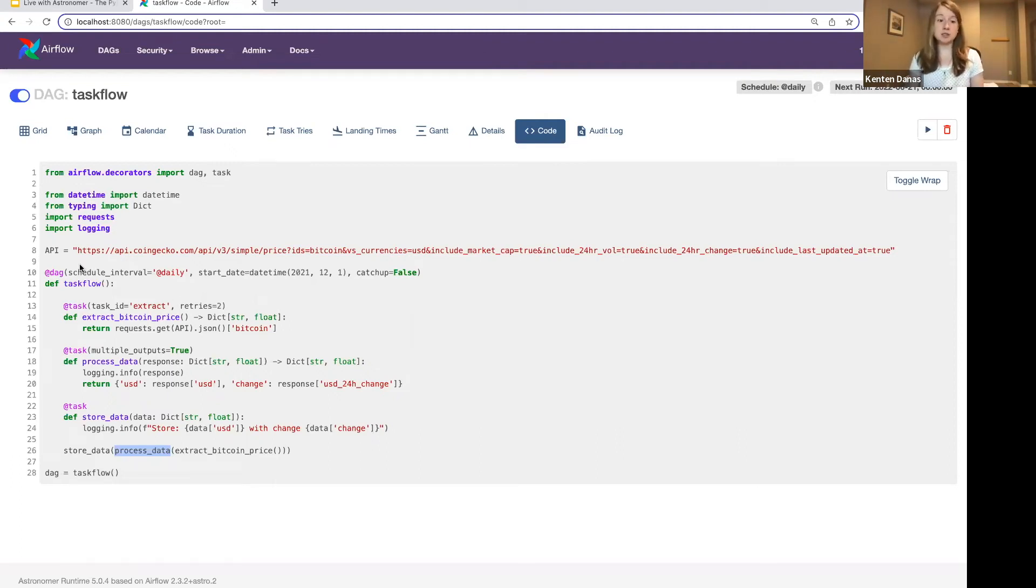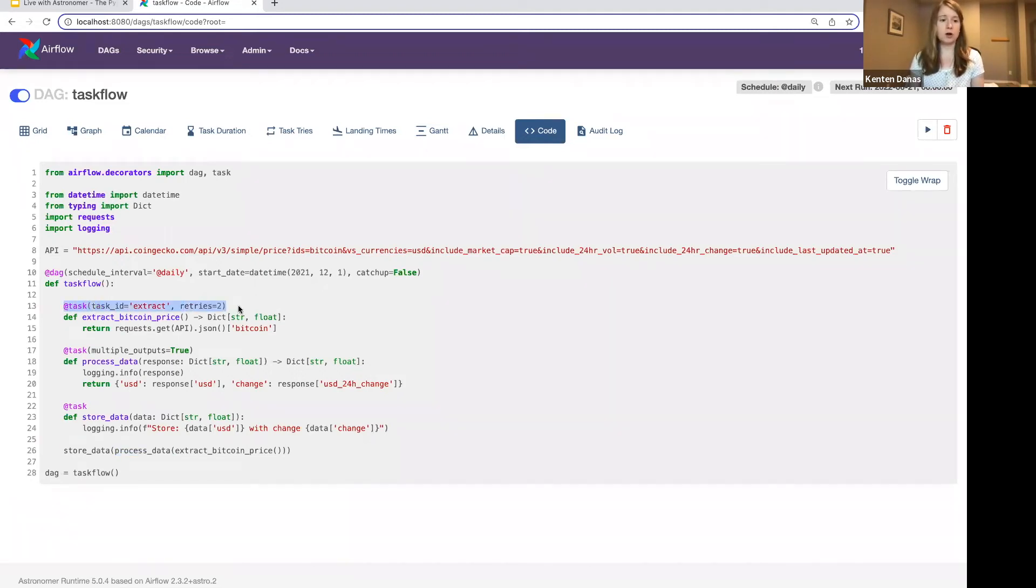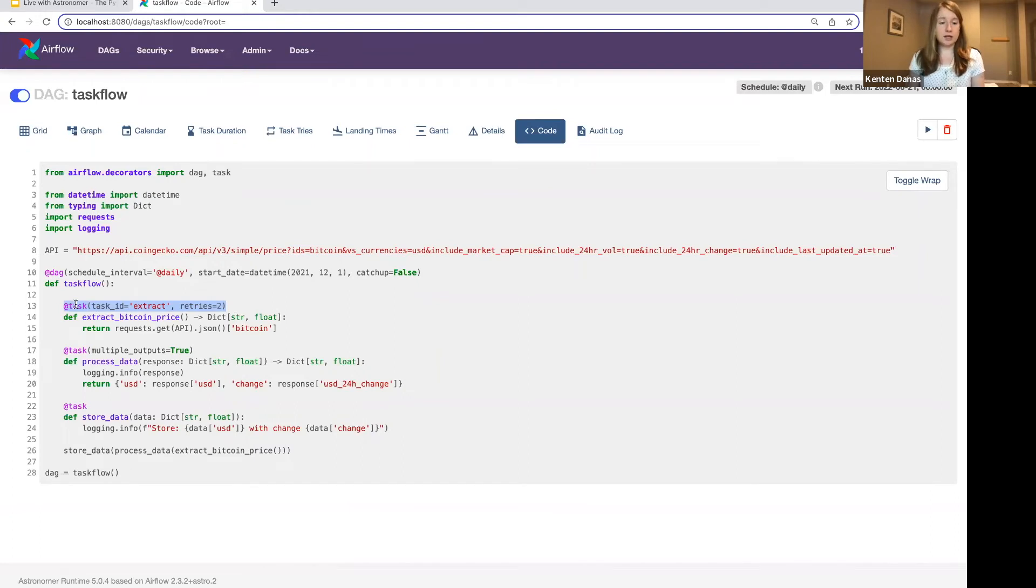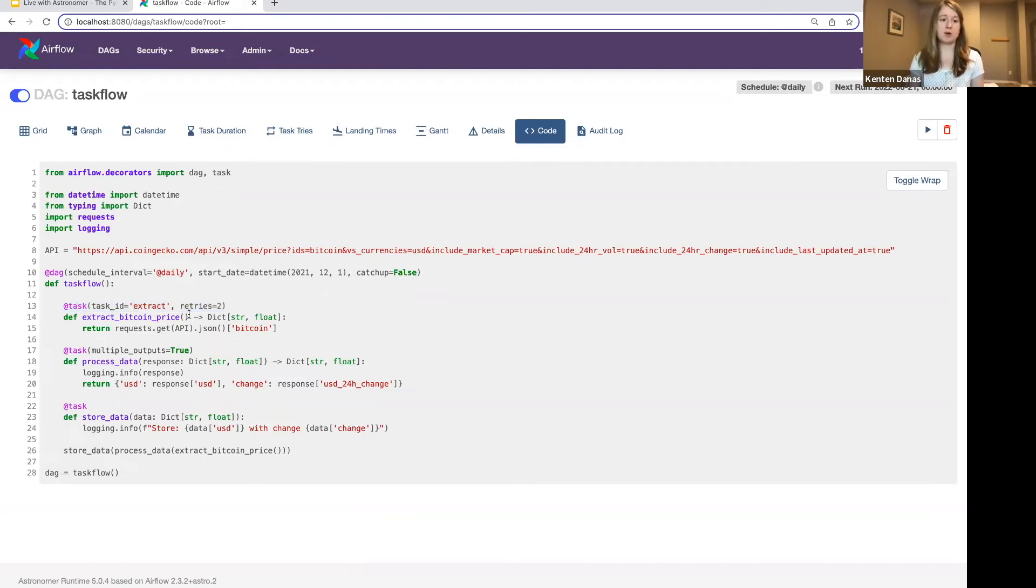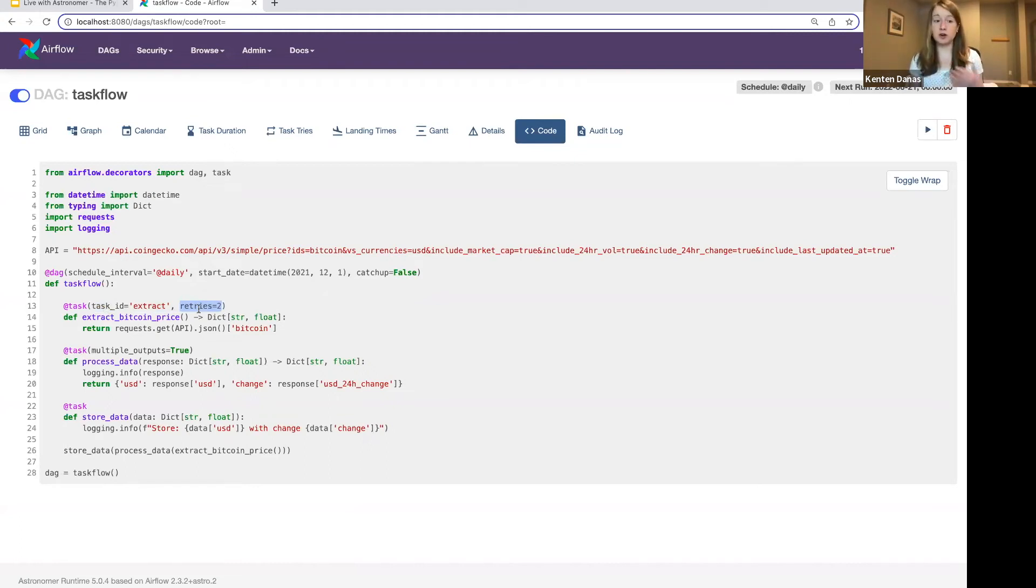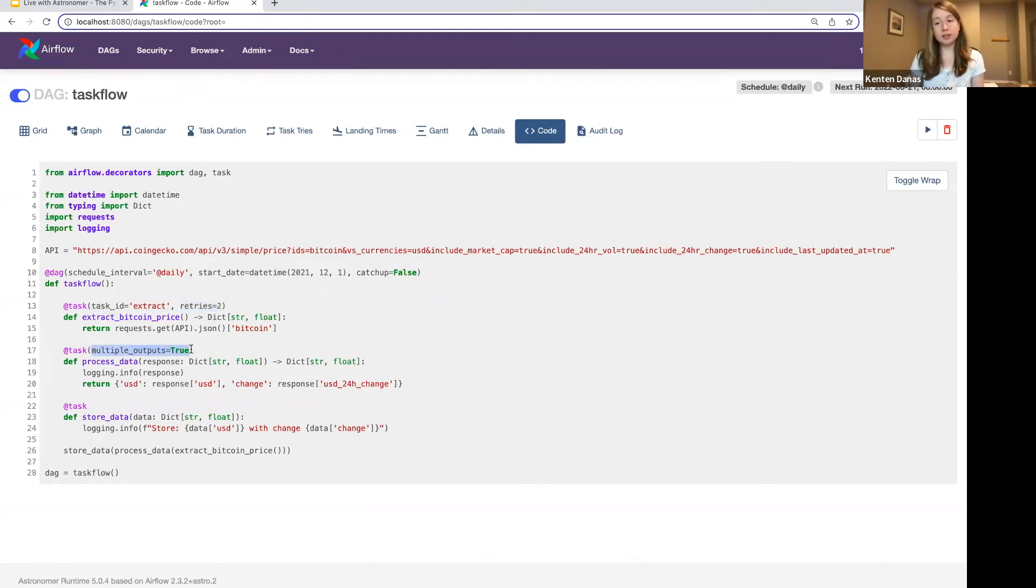You can still do that with decorated tasks. In general, you're going to do that as call parameters to that decorated task itself. So with a decorated task, normally the task ID will be just whatever the function is named. If you want to overwrite that, as I did with this one, so I called it just Extract, you can pass in a task ID. I'm also passing in retries to this one that are different from whatever the default is in my DAG.